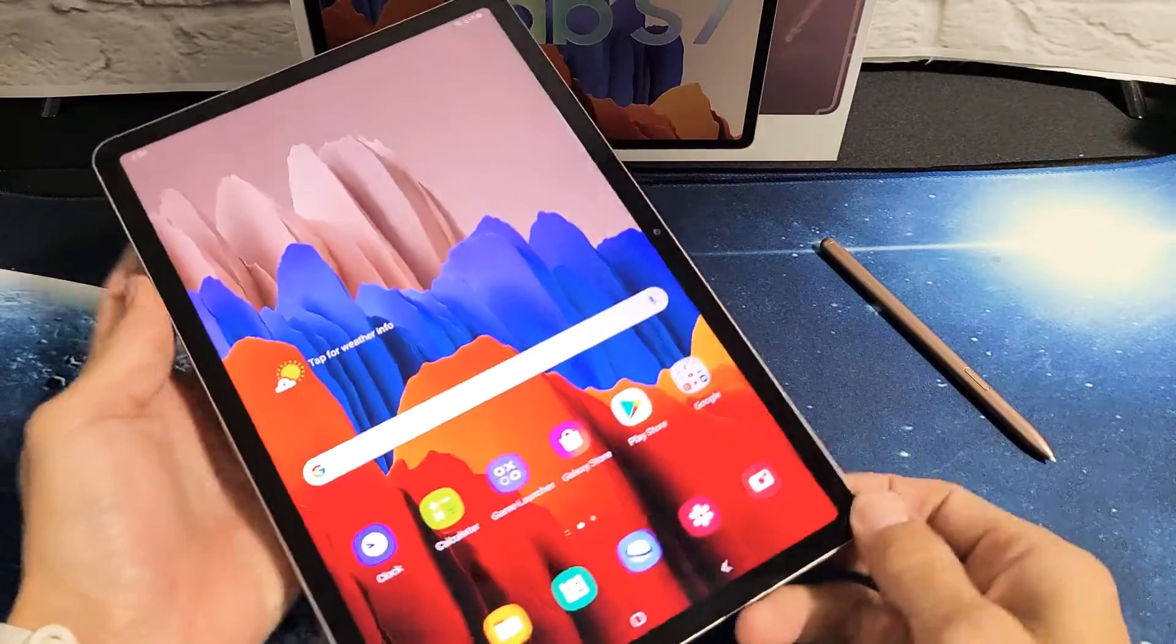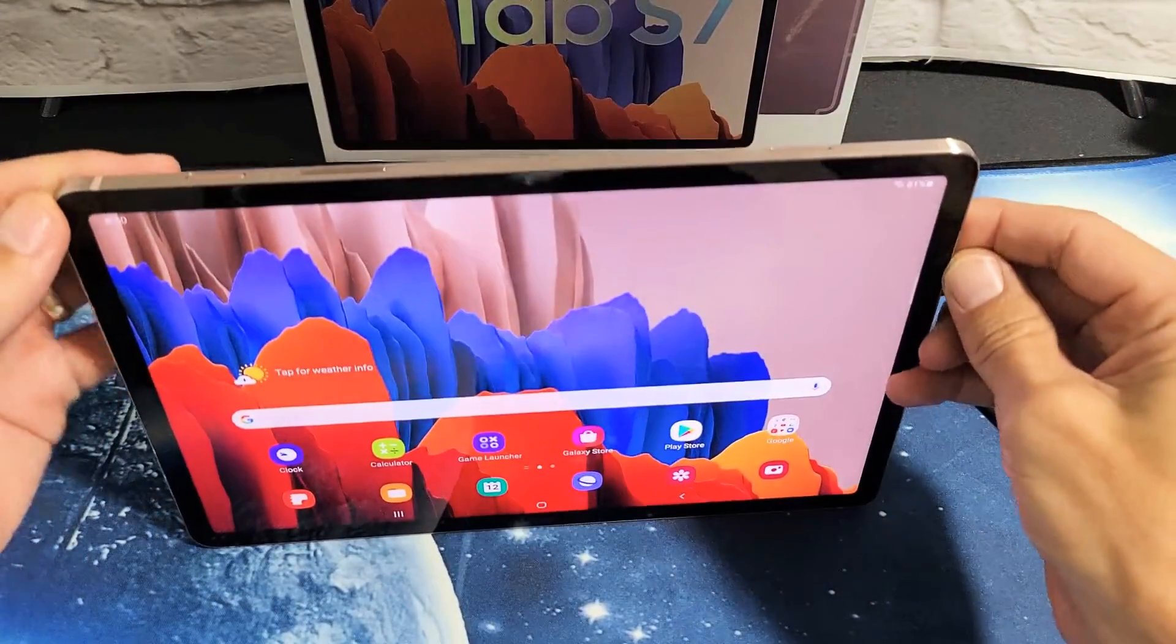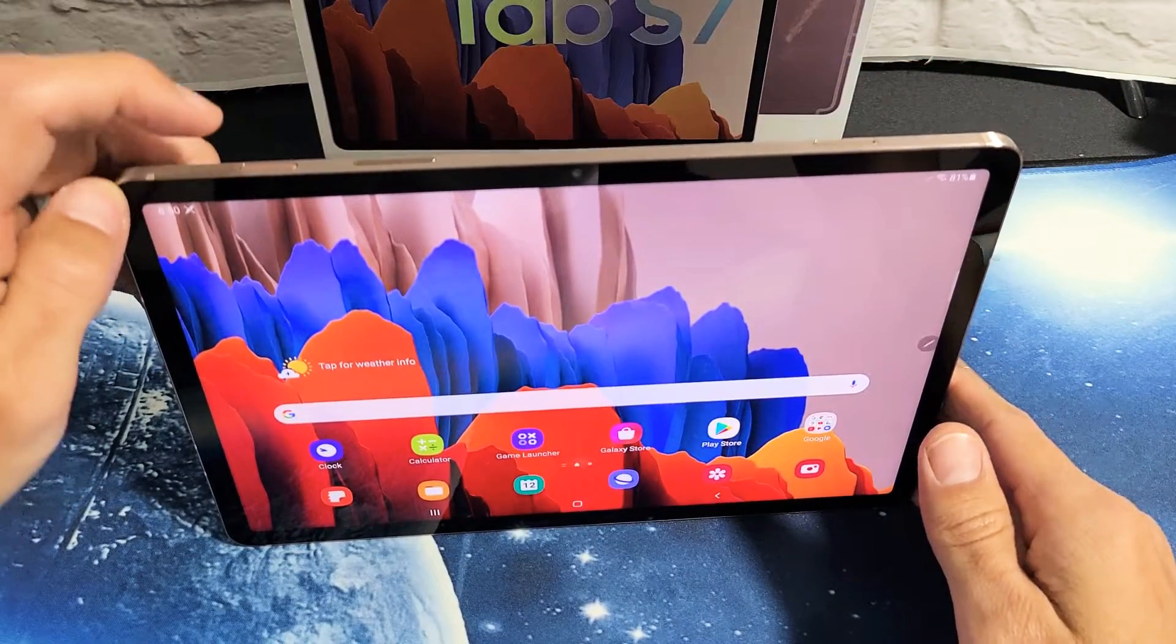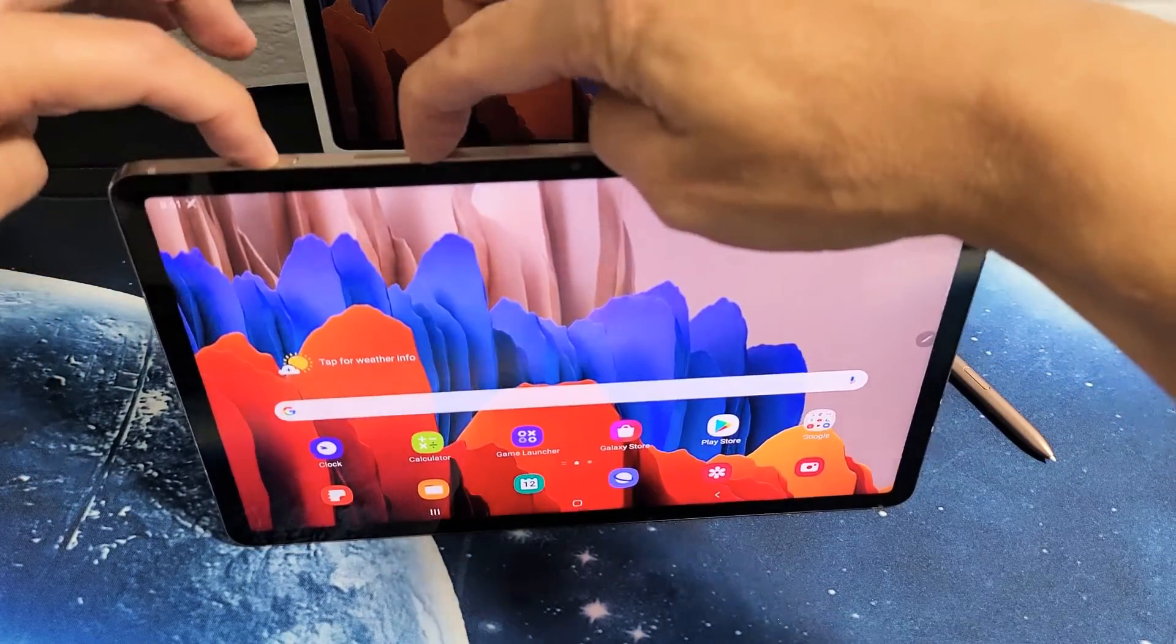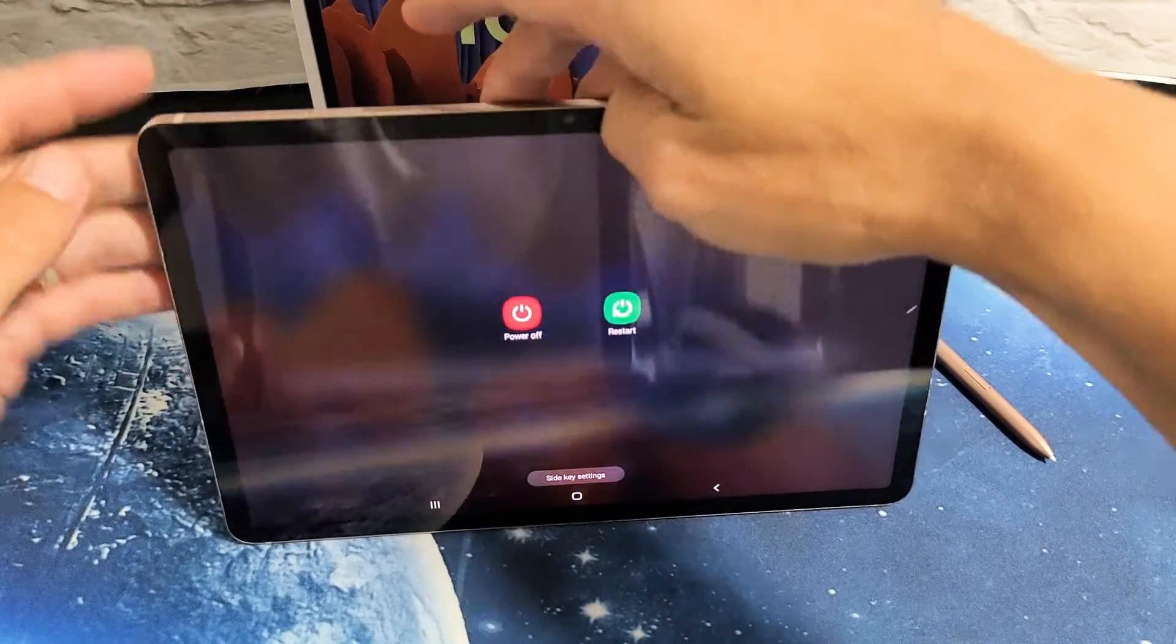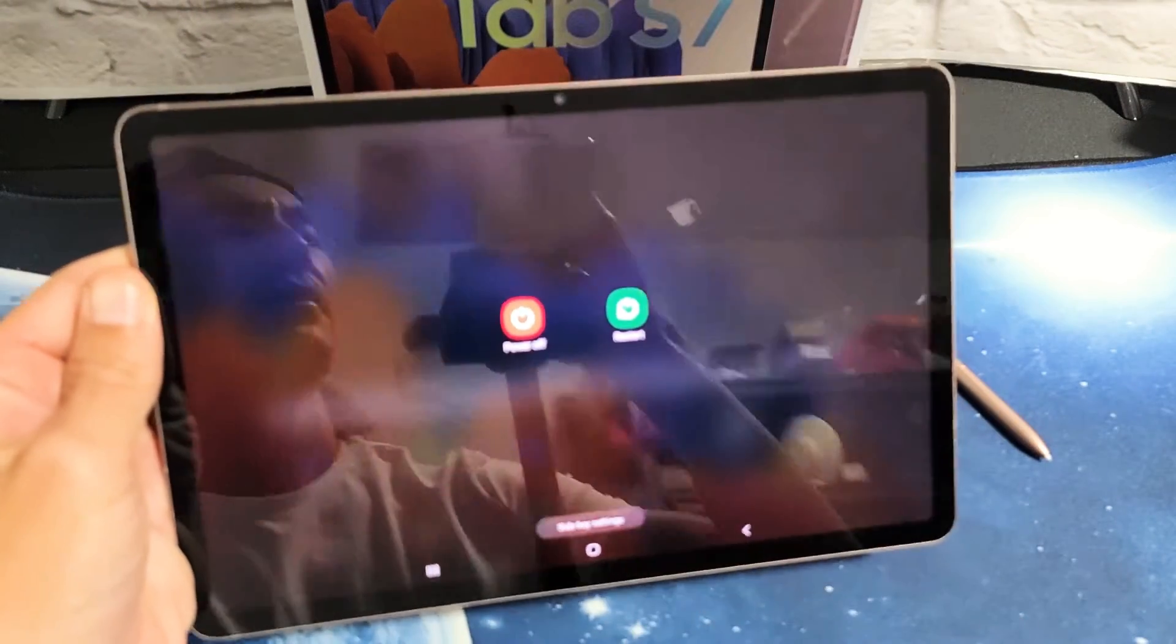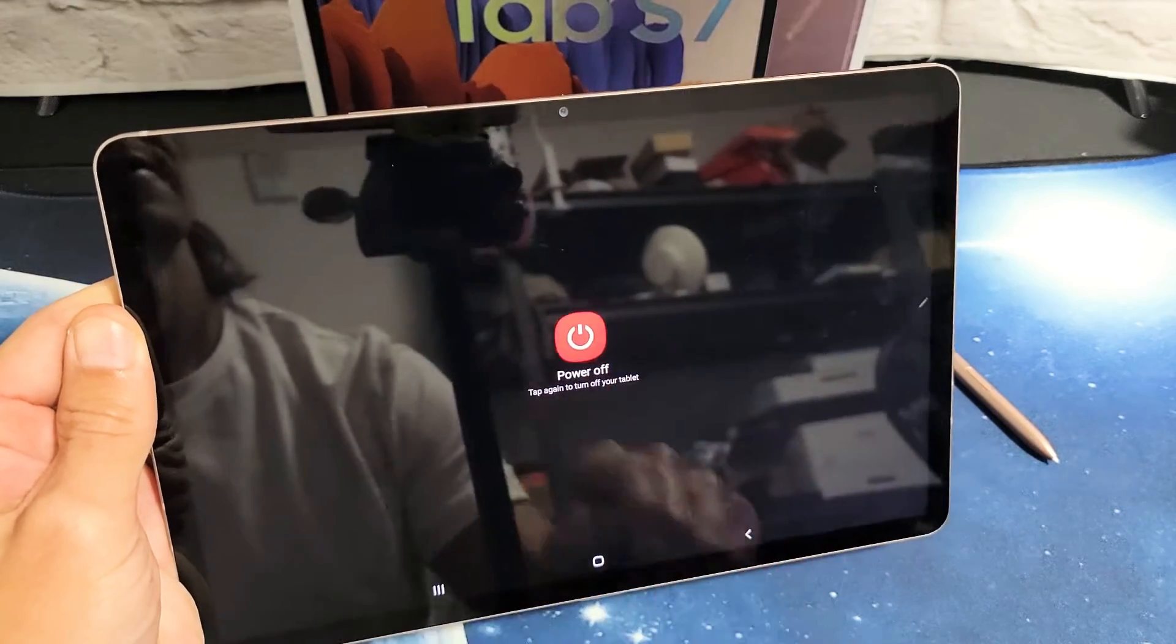So the first thing that we have to do is turn off or shut off your tab here. If you press and hold the power button and the volume down, press and hold at the same time and don't let go until the power off menu here pops up. And we can go ahead and turn this off right now. So let's go ahead and power off.